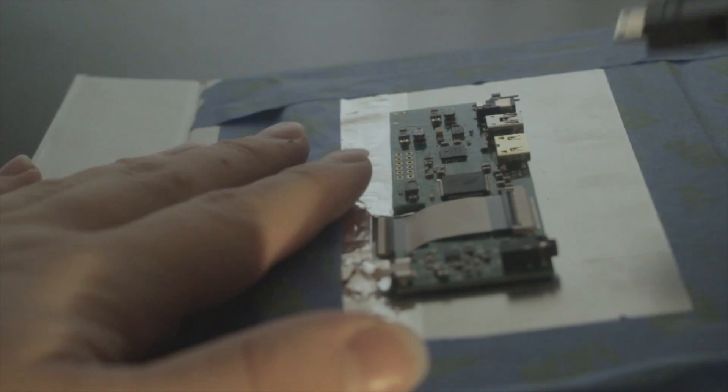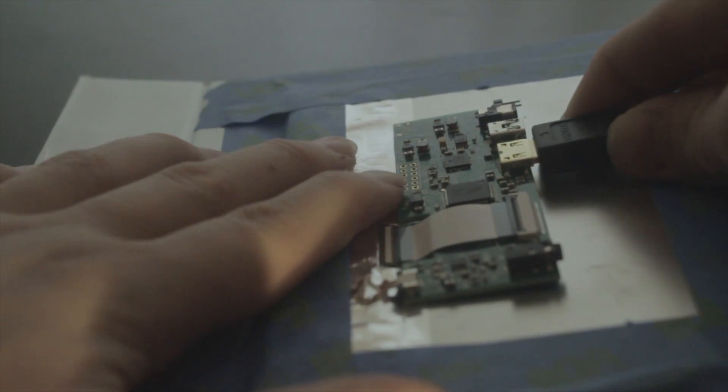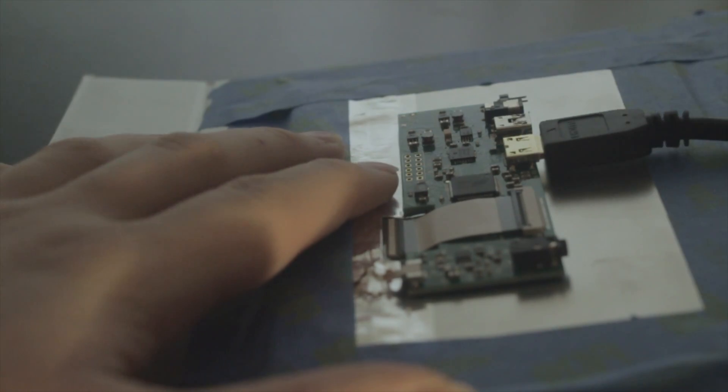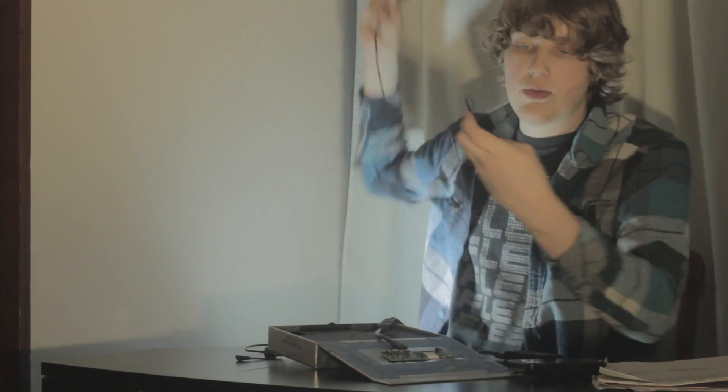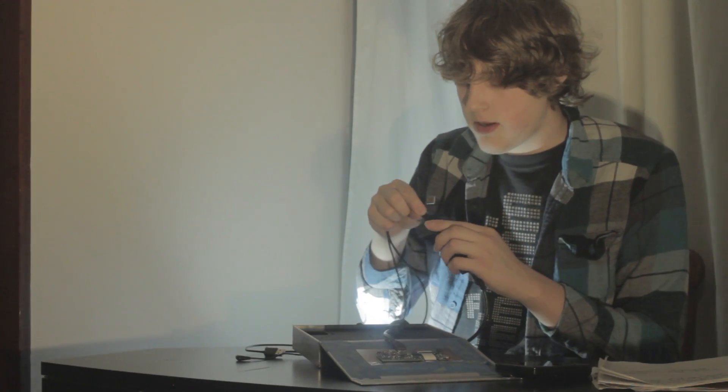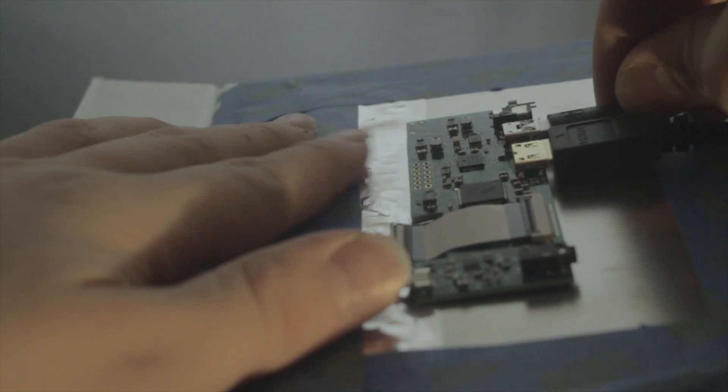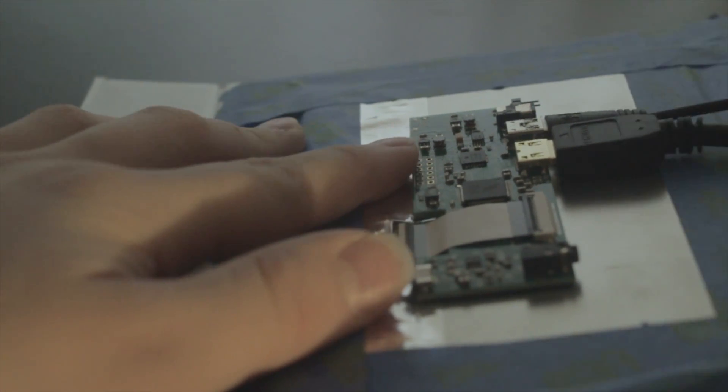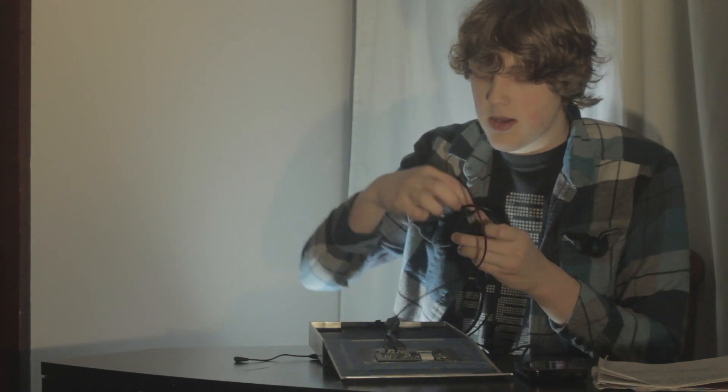So first you connect the HDMI cables together and you connect this with your screen. And then you connect the two USB cables, one to the battery, and one for the screen to my MK808.